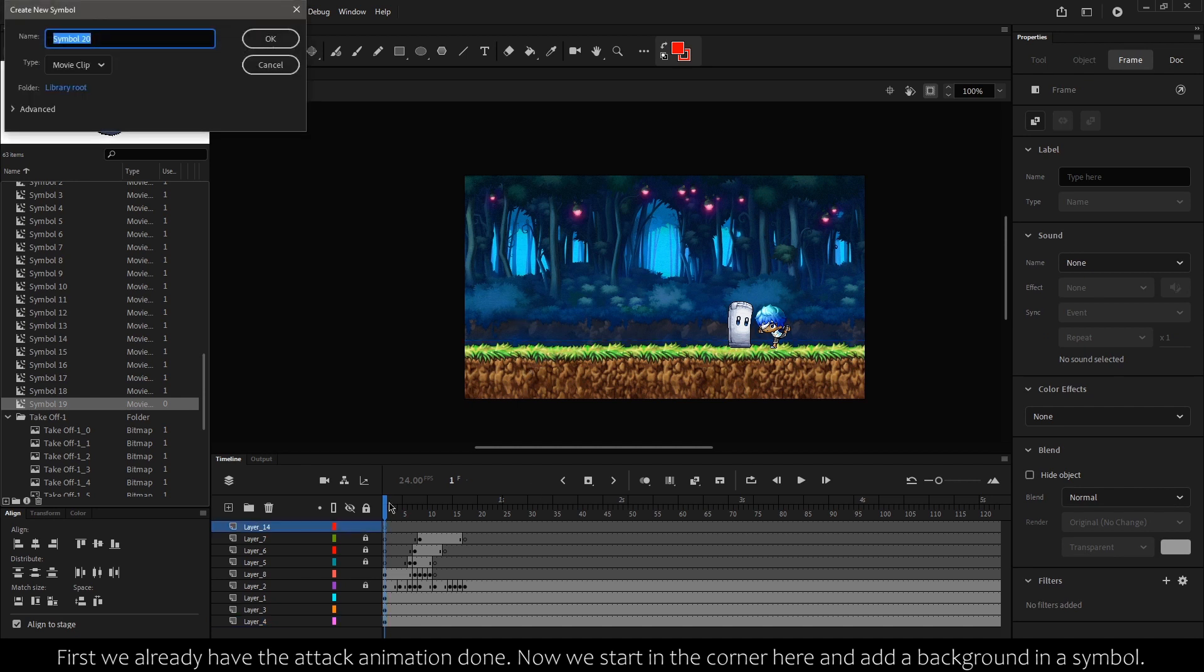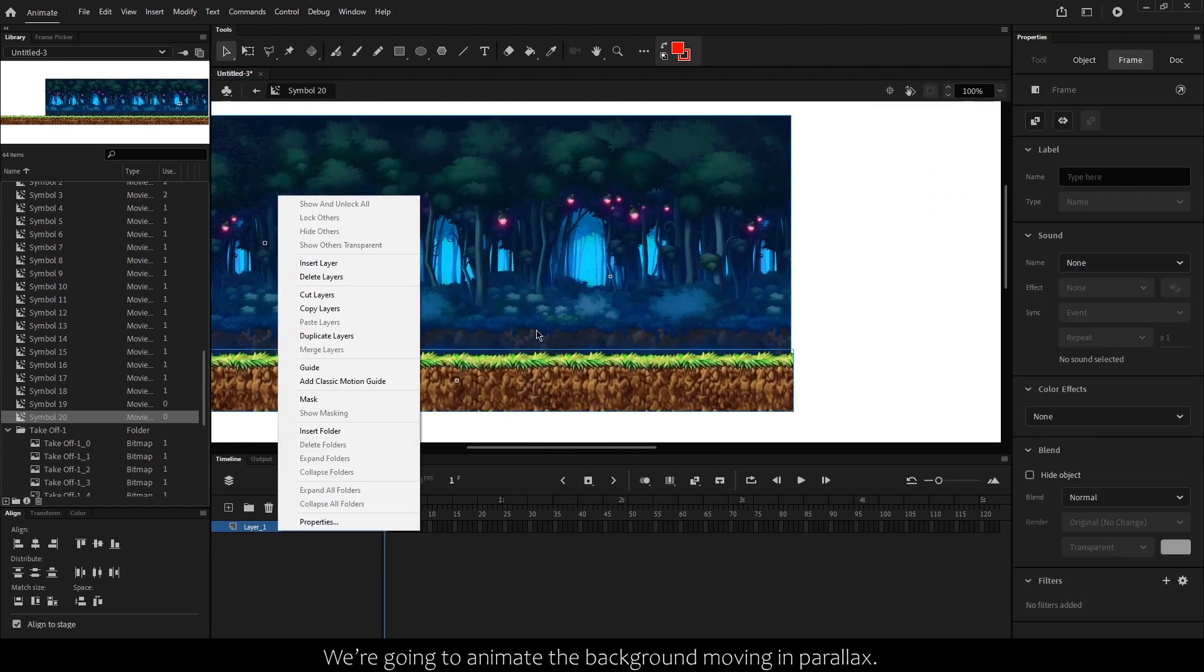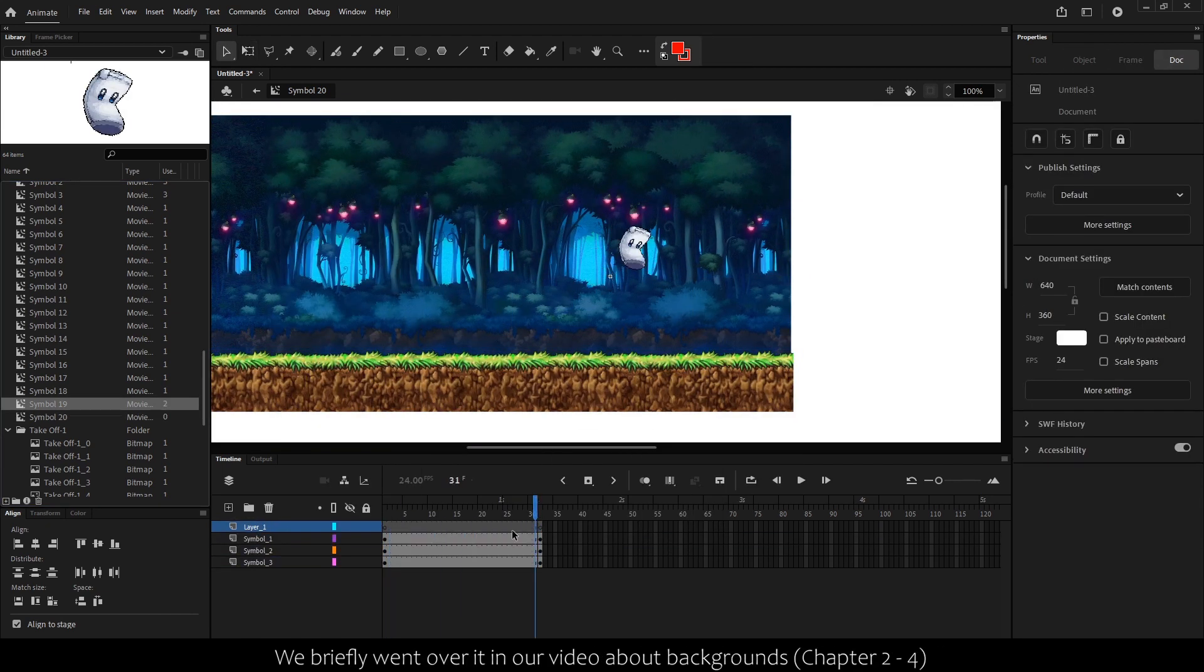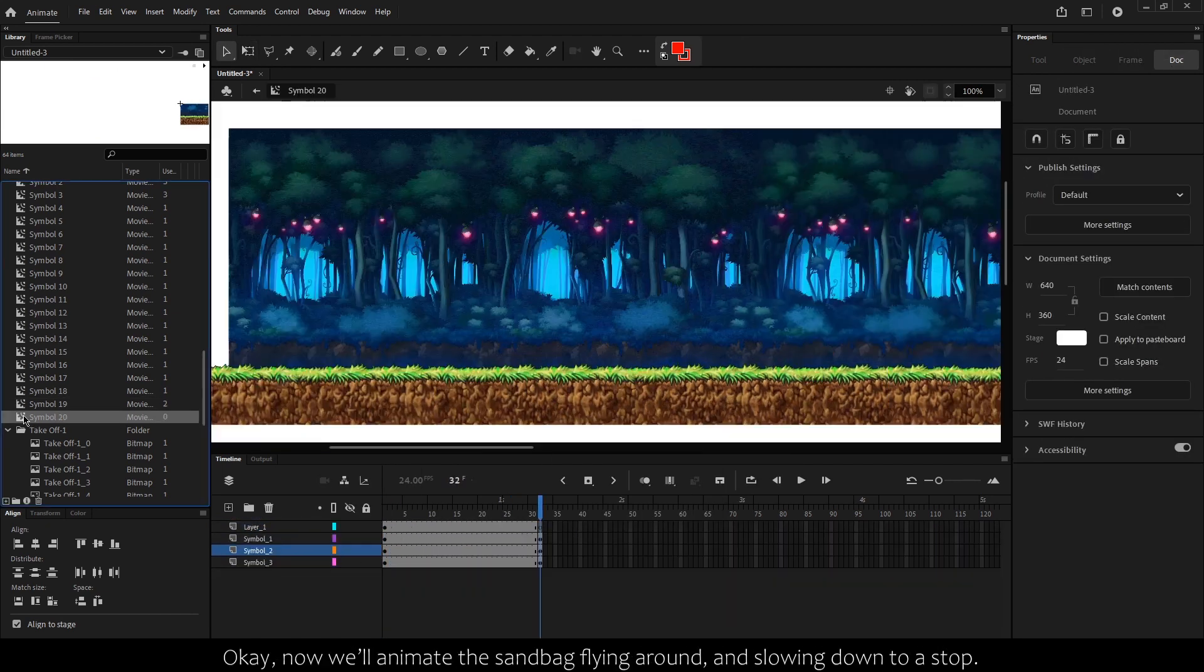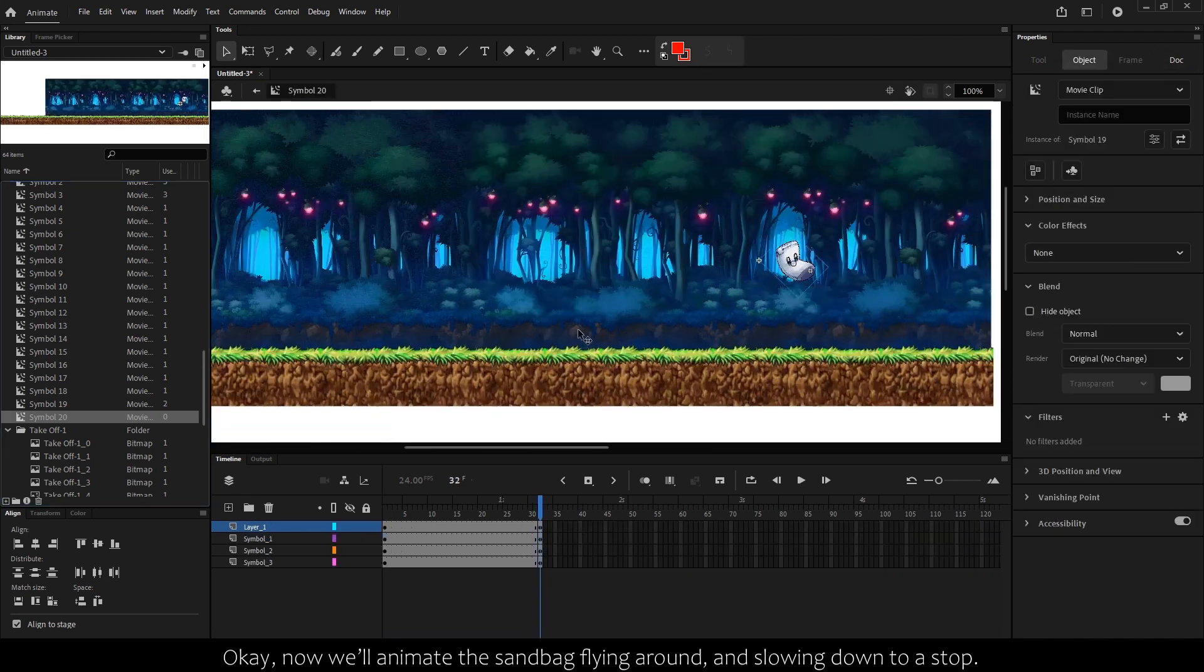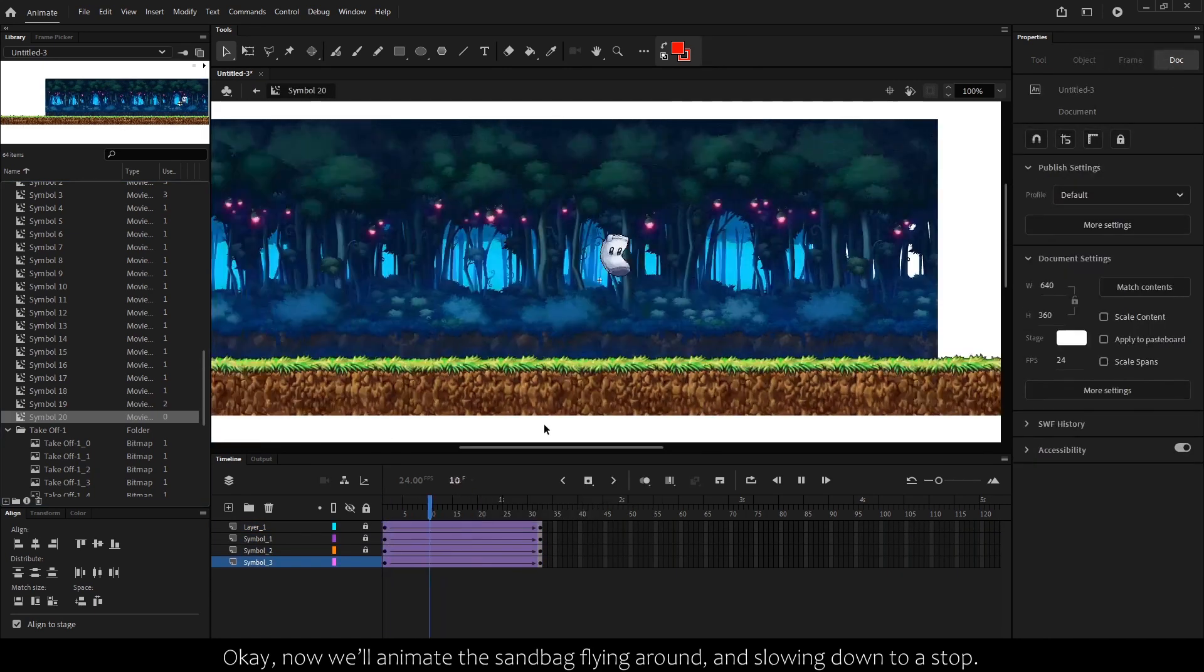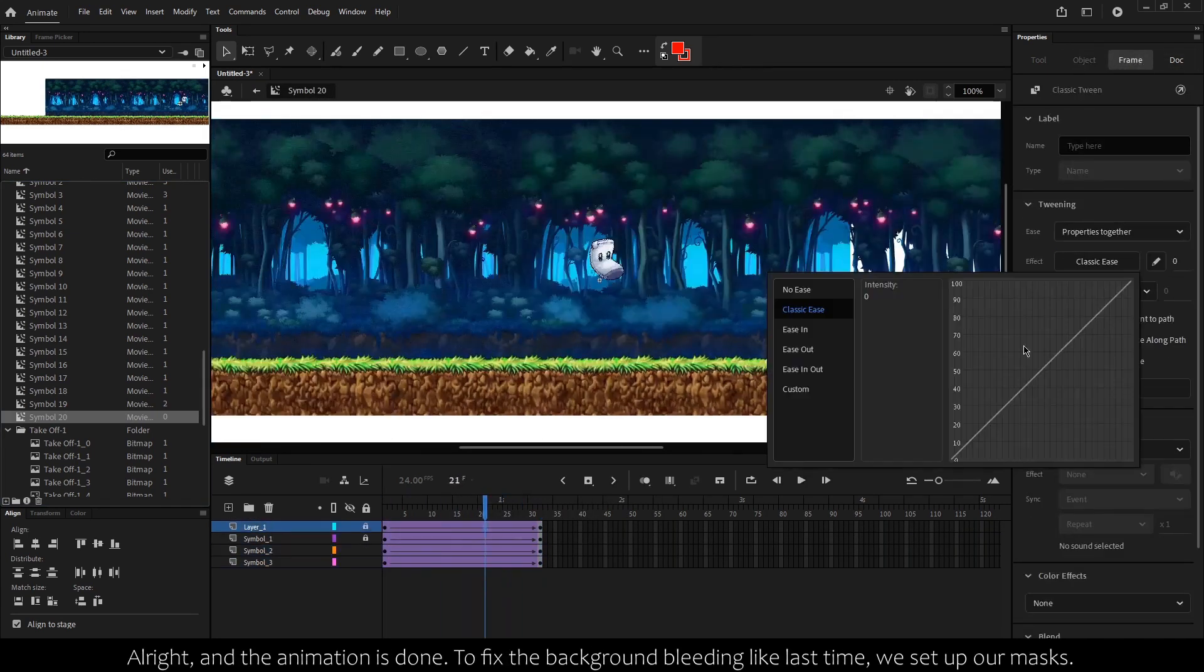Now we start in the corner here and add a background in a symbol. We're going to animate the background moving in parallax. We briefly went over this in our video about backgrounds. Okay, now we'll animate the sandbag flying around and slowing down to a stop. All right, and the animation is done.